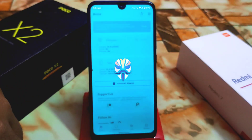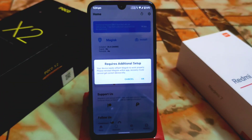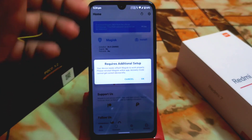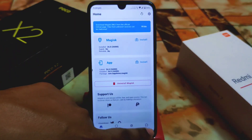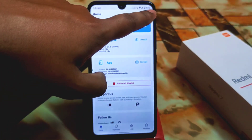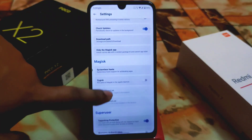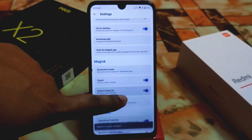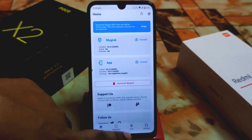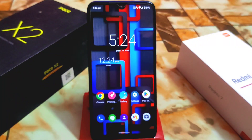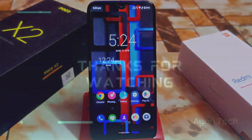Just click on Magisk and it will ask to require additional setup. If you want to do additional setup, you have to reboot your device — just click Reboot and it will be done. If you don't want to, you can use it right away — go to Settings, enable Zygisk and force Deny List, then reboot. Your device is ready to use Magisk. Hope you guys understood the video — if you like my work, please subscribe and hit the bell icon. Thank you for watching.